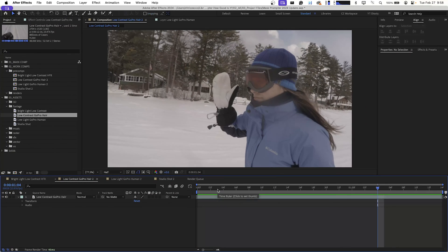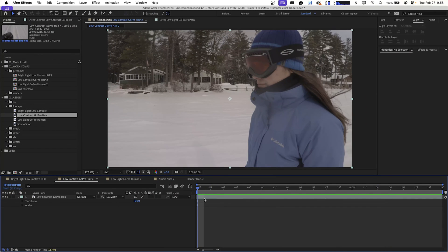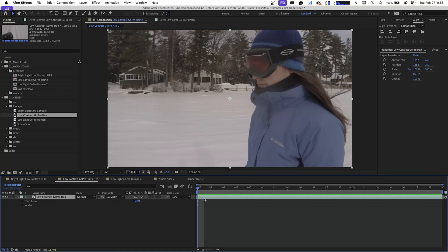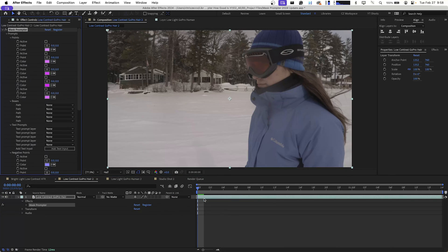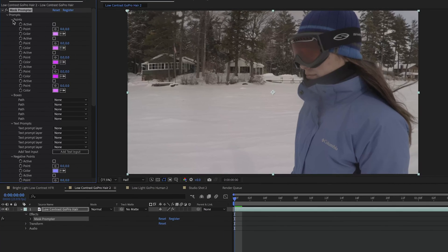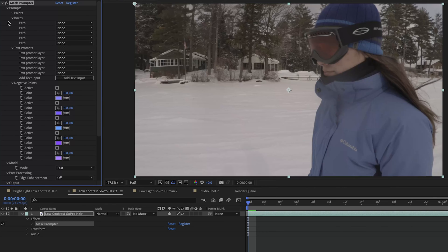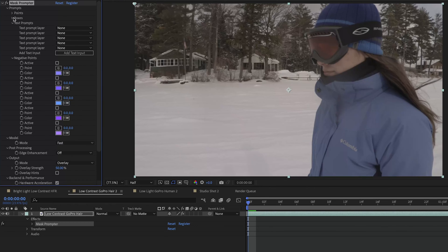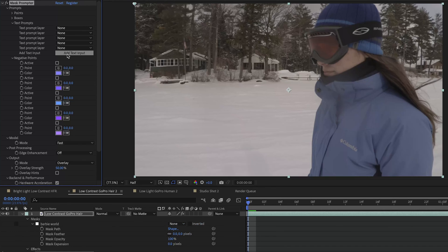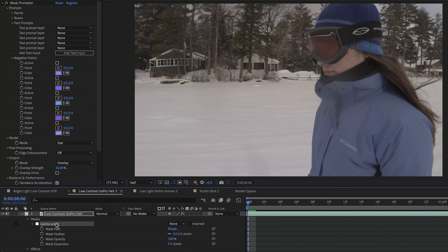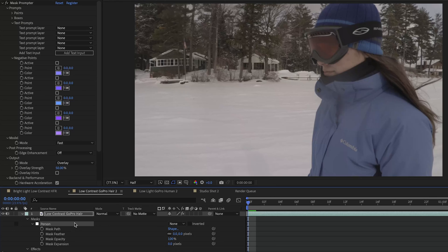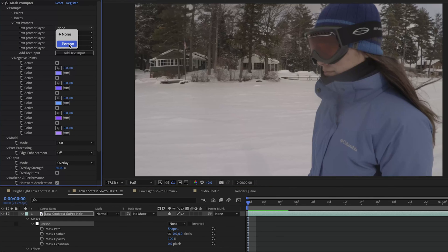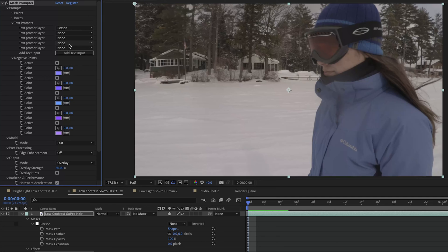We're just going to add Mask Prompter and take a look at text prompts. We'll close up points and boxes and text prompts. We're going to go down to add text input and it gives you a default Barbie world. Not quite sure why but I'm going to rename that to person. And we're going to see how well Mask Prompter handles a text input analyzing the footage and finding the person within the frame and then masking them out. So we're going to go up to our text prompt layer and select person and we'll give Mask Prompter a minute to analyze.